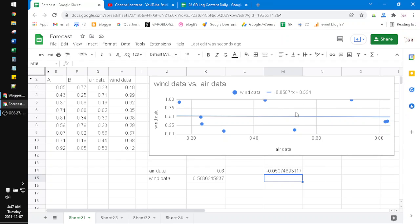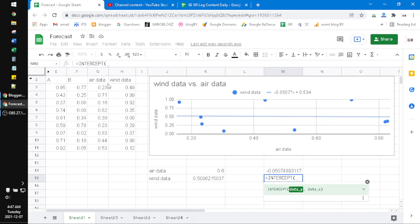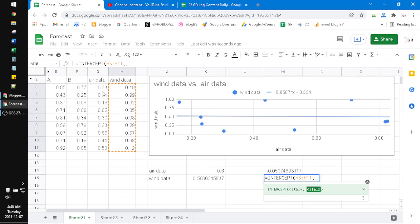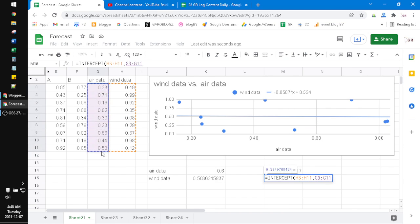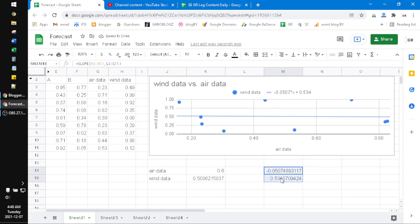How to generate this data? You can use INTERCEPT, and then the Y data, of course the wind data, and then comma, the air data. See, this is the intercept. So you can do your forecasting manually, or whatever you can do. You can generate only the gradient so you can know the slope of your data.